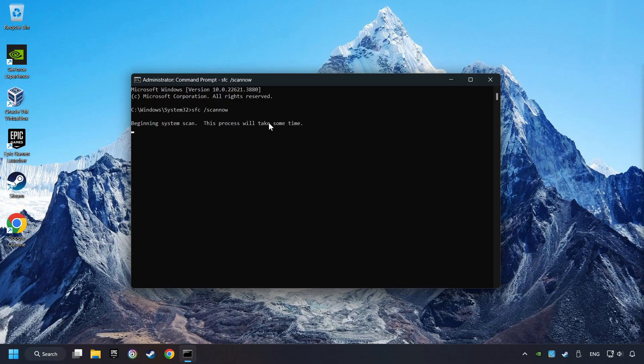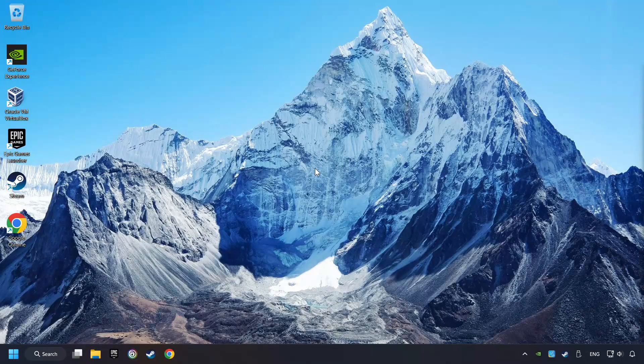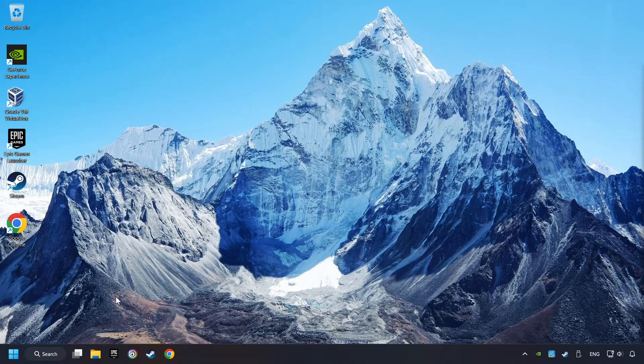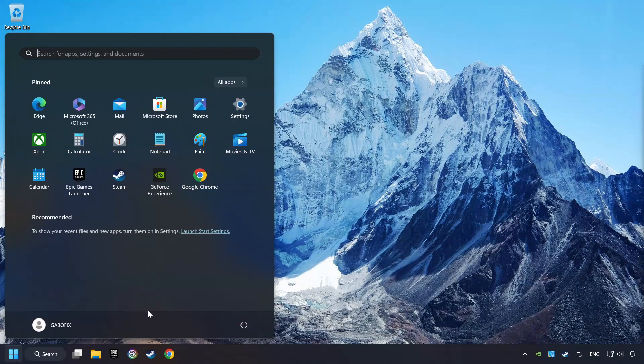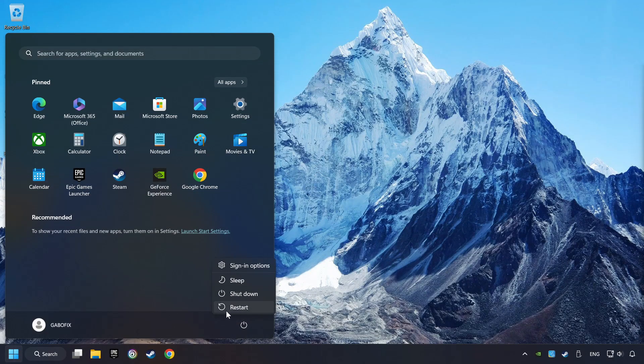This will restore the corrupted files in the system. Wait for the process to complete, it may take a while. When it's ready, then close the window and restart your computer.